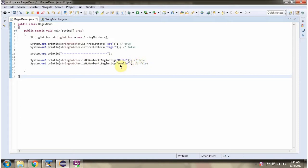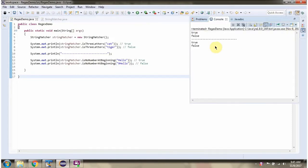If you see this string starts with number, so it will return false. I am running this program. Here you can see the output.